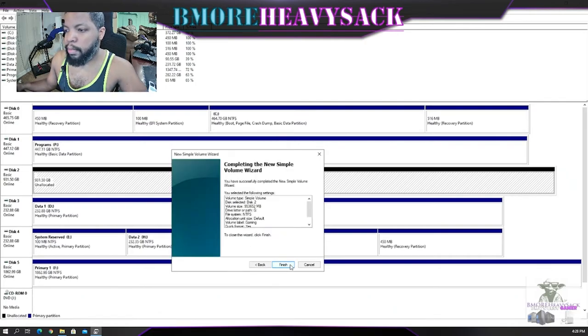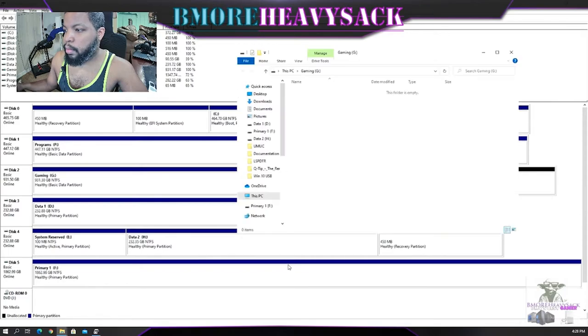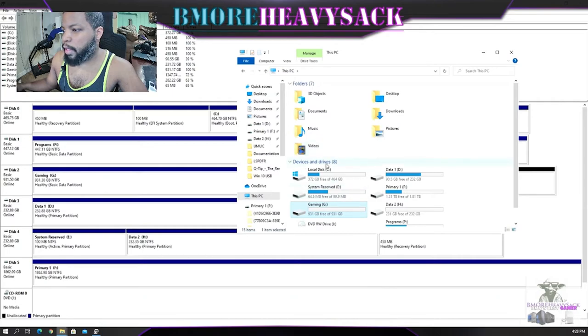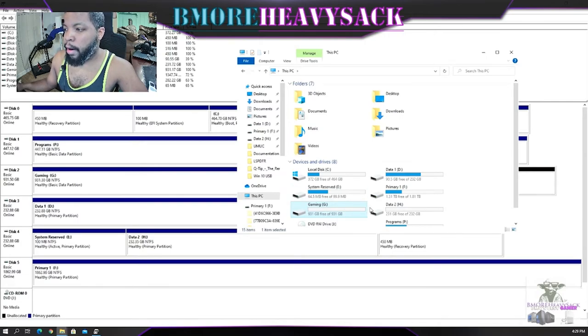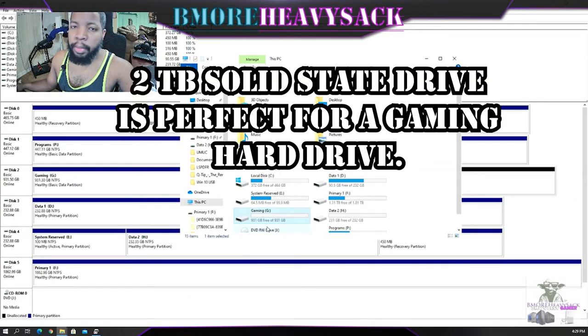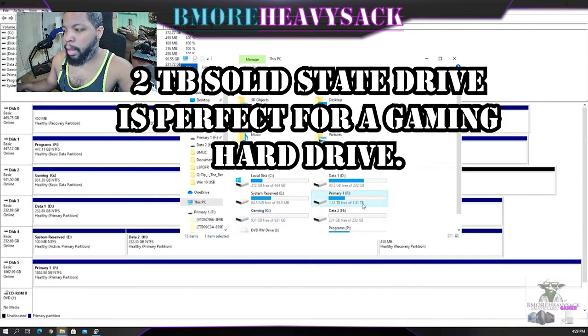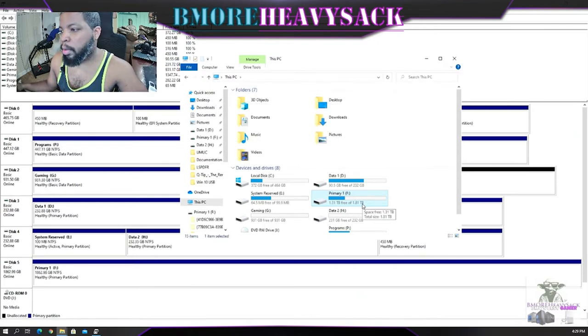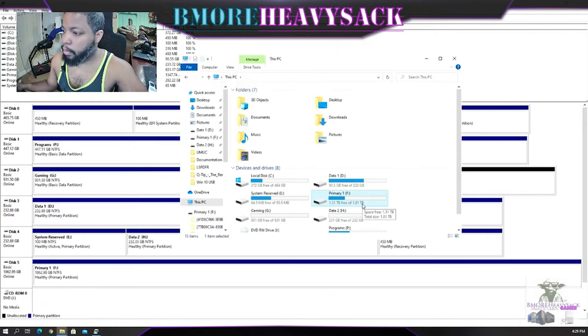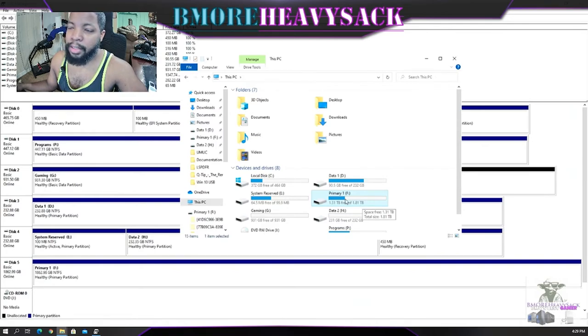All right, okay. So now if I go to Devices and Drives, as you can see, 931 free disk space for our Gaming partition. Now I would say a two terabyte will be perfect, which I do have a two terabyte, but that two terabyte is the USB. It's running on USB 3.0, but USB 3.0 is not as fast in comparison to a SATA connection.